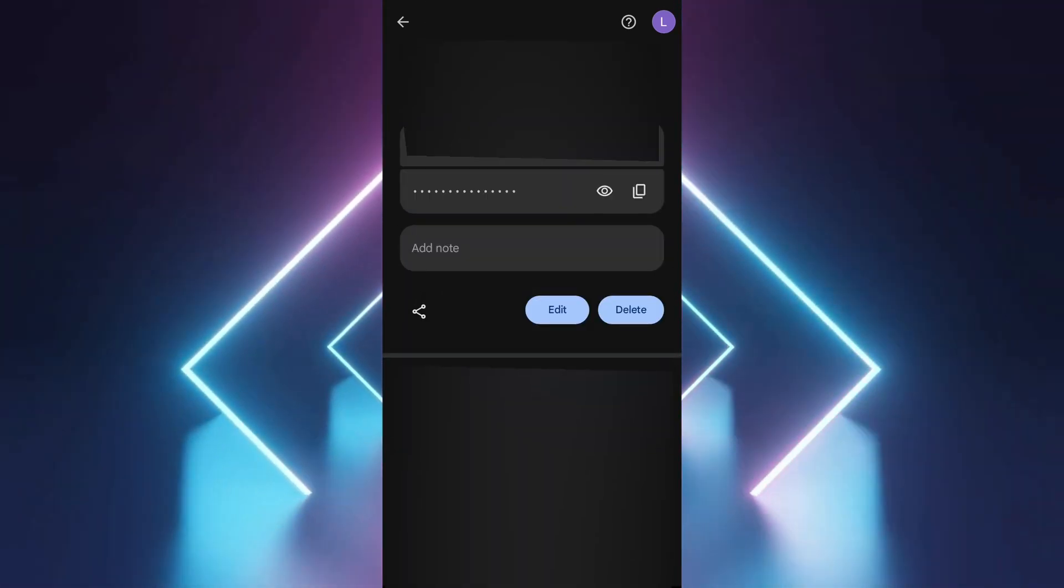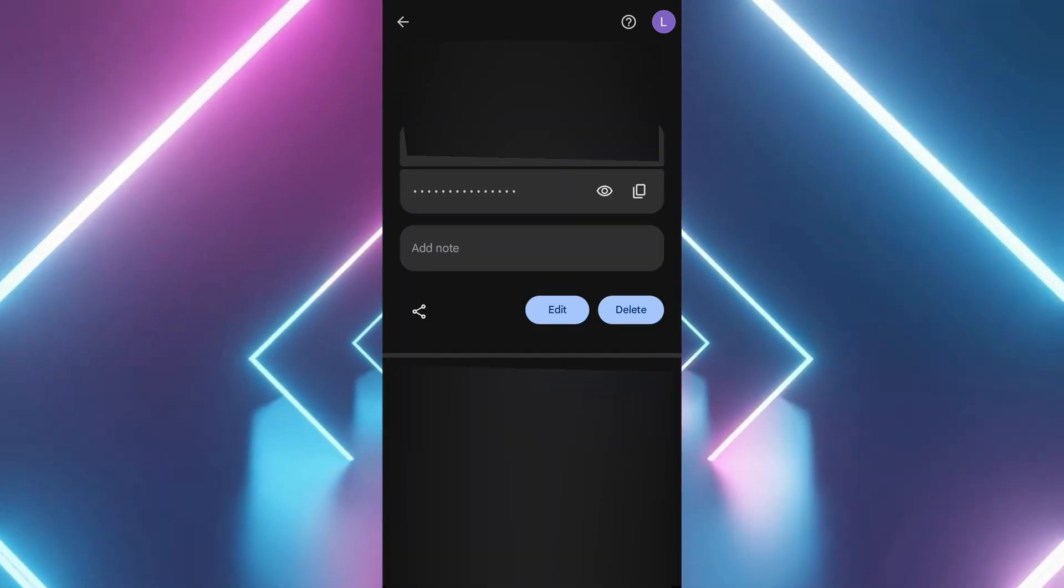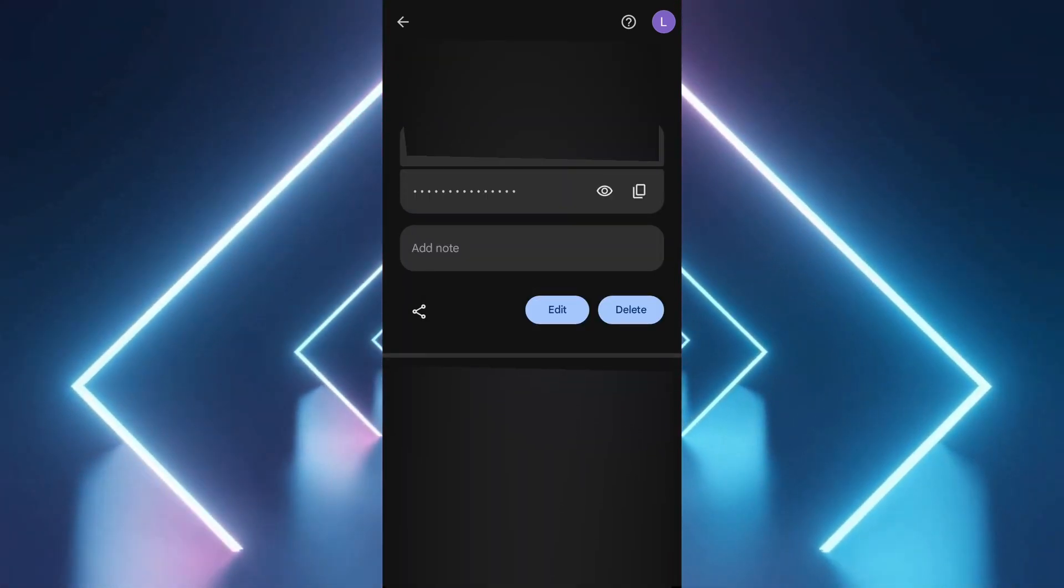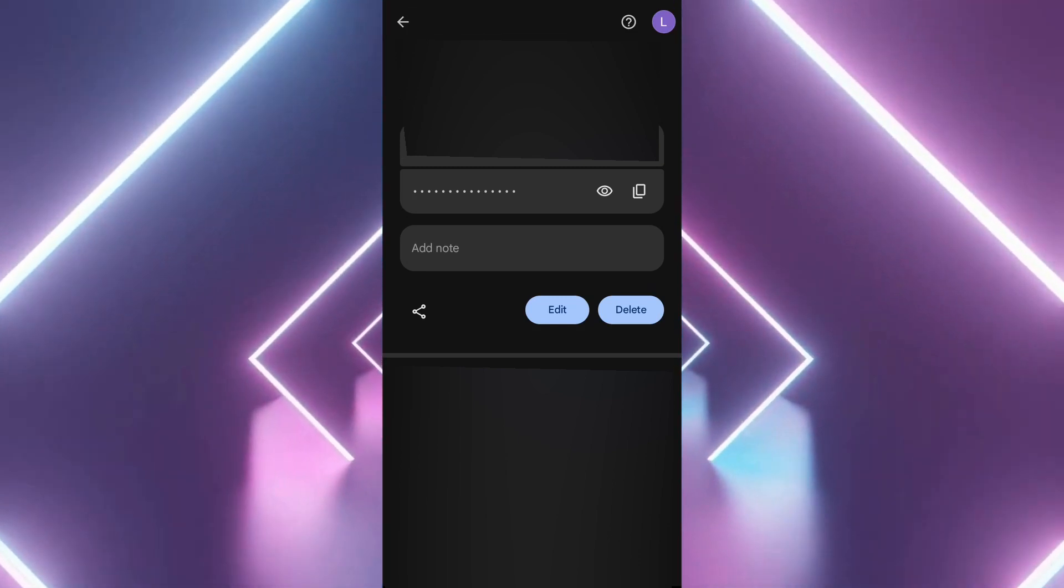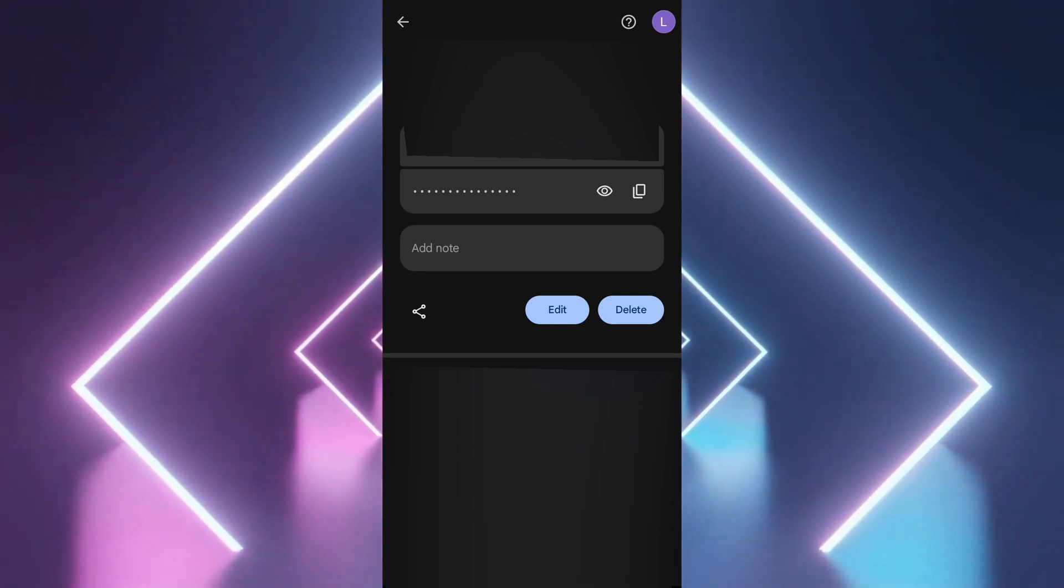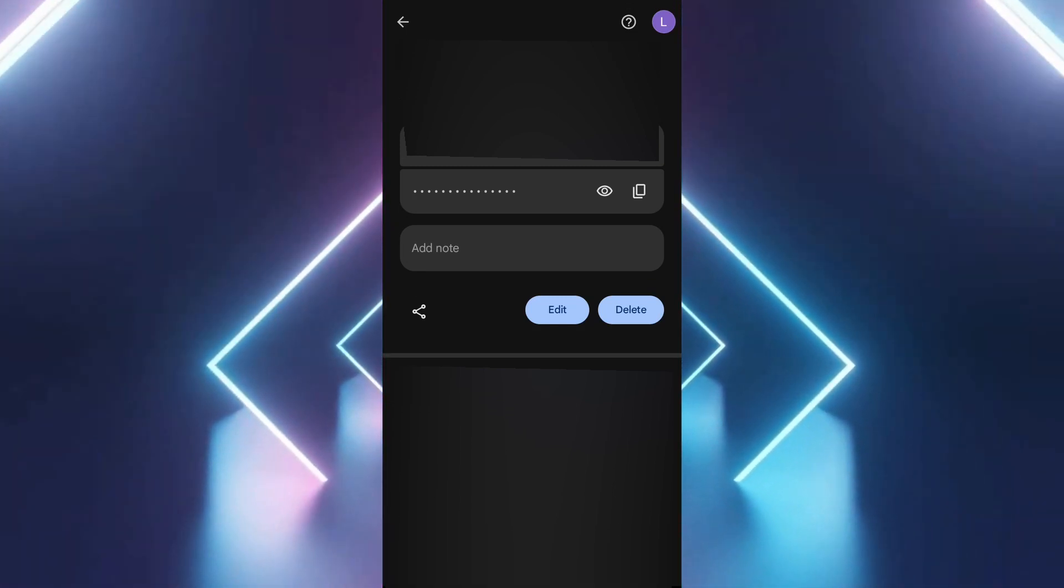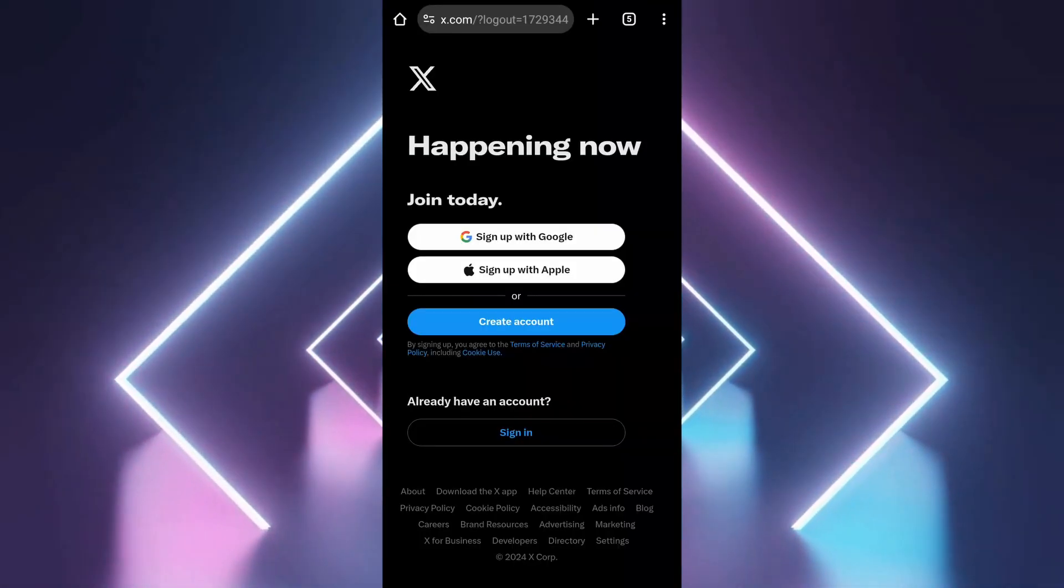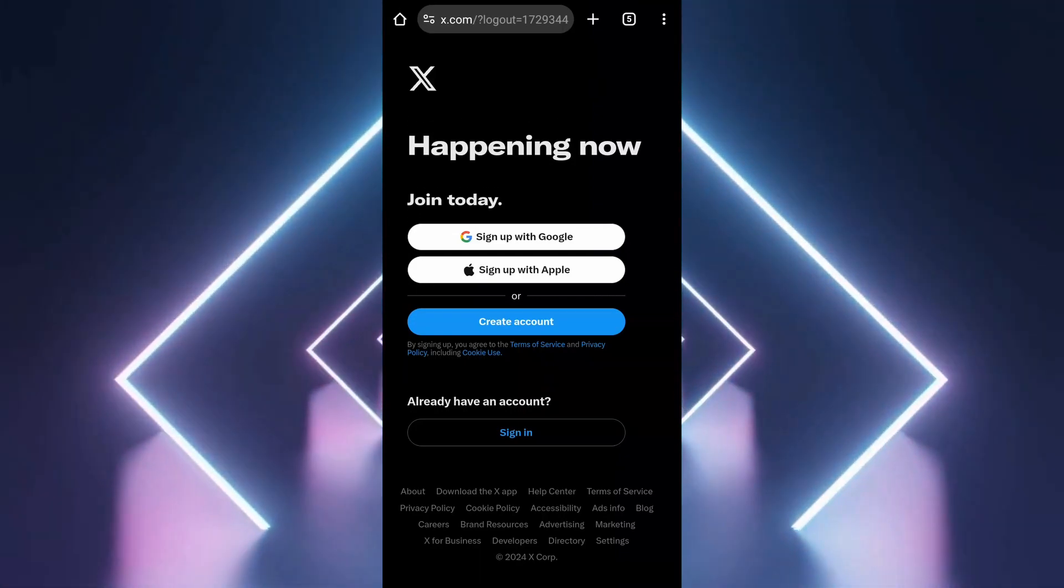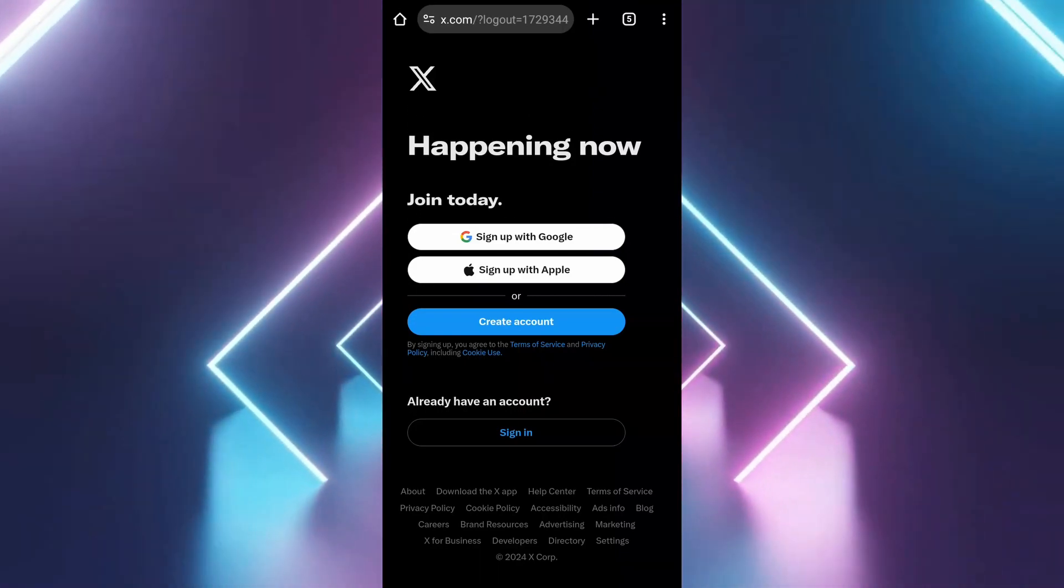If you can't find your credentials in the password manager, you can also use the forgot password link on the X login page. Click the forgot password link to reset your password via your email or phone number associated with your account.